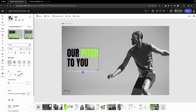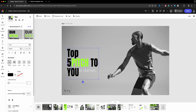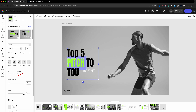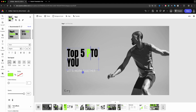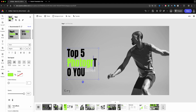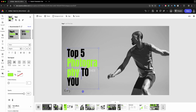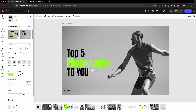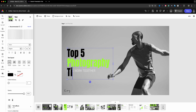Where it says 'Our Pitch to You,' I'm going to select all of that. I want to keep a separate color for part of it, so I'll type in 'Top Five' in this fluorescent green, and then make the next part say 'Photography Tips' in lowercase. I'll stretch this out so we've got 'Top Five Photography' and then select those and add 'Tips.'